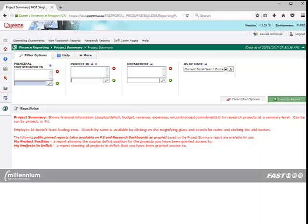To filter your report by project, enter the project number in the search field and click the green plus sign. You can filter your report by adding more than one project number. To add a project, repeat the search process.